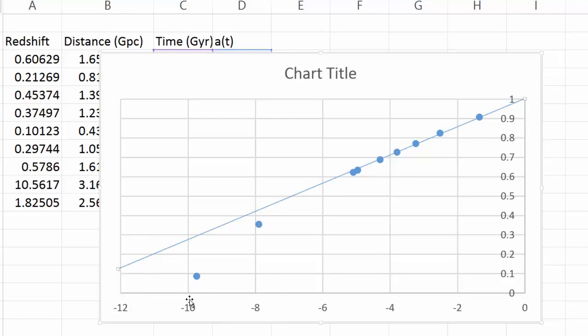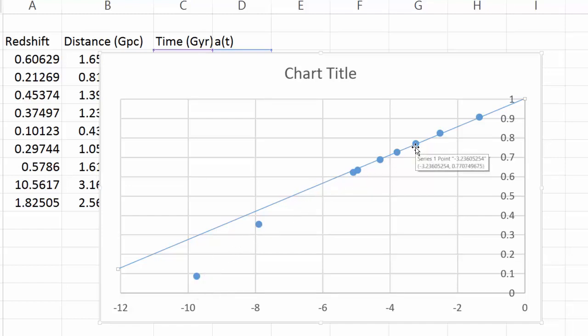So what it's telling us is the universe, given these set of data, started off expanding rapidly and has been slowing down. So this is not a universe with dark energy. It's a universe that's dominated by matter or radiation, so it starts off fast and slows down.